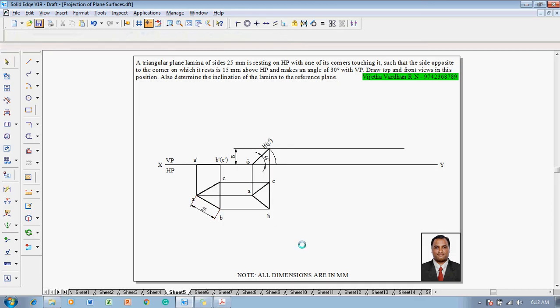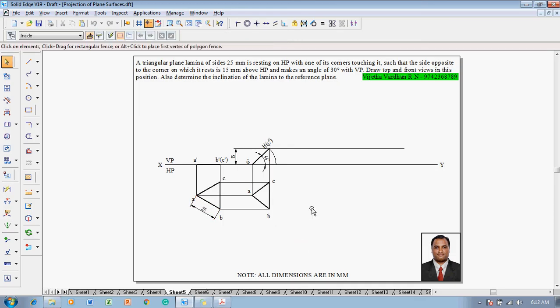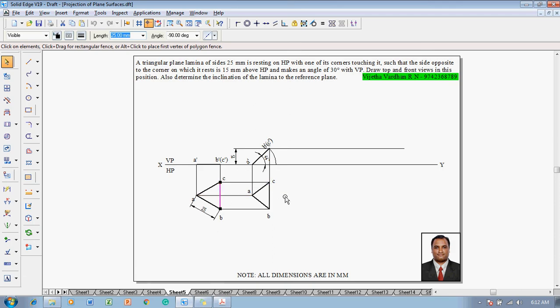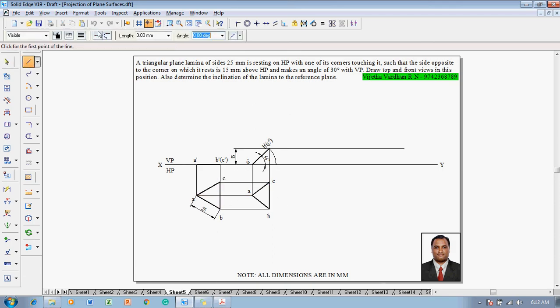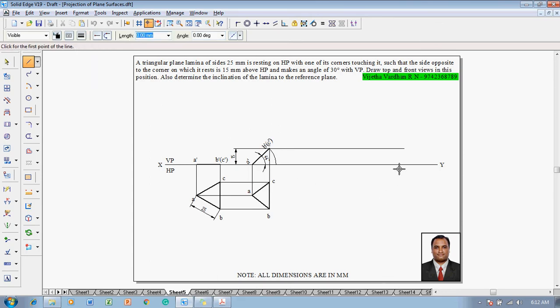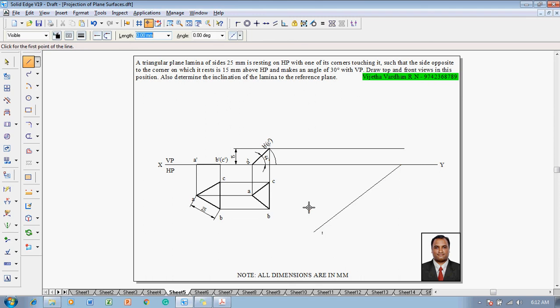After which, what they are saying, the 15mm above HP makes an angle of 30 degrees with VP. Now one can see that the length of BC is not reducing. Hence without constructing the apparent angle one can complete the solution, for which one has to draw the 30-degree line first. So we will draw one inclined line.